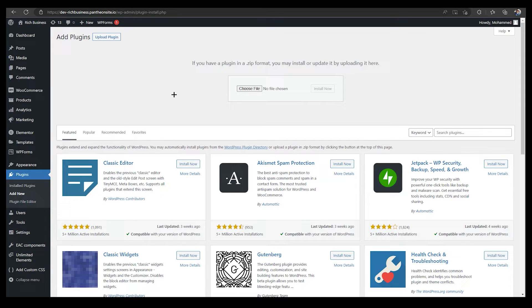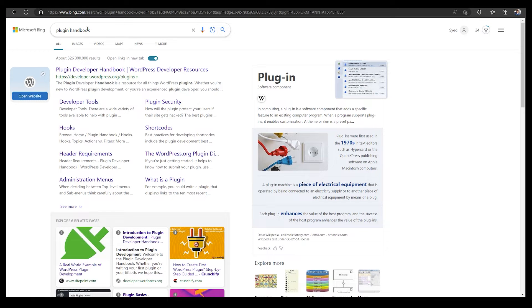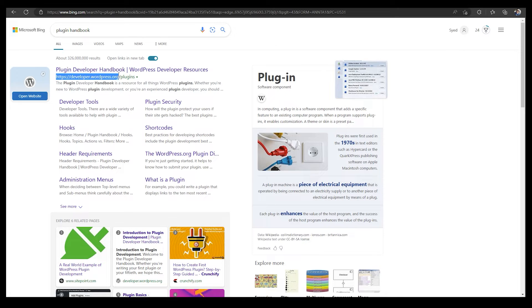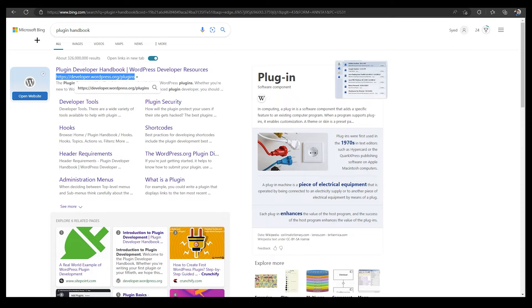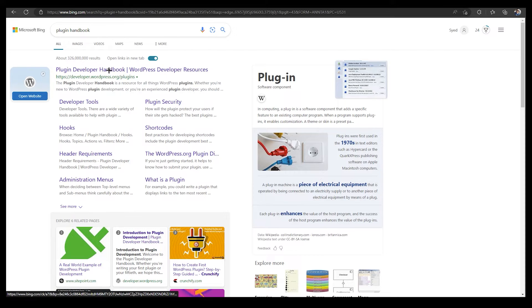So how you can do it? First of all, you need to search for plugin handbook. The first link is developer.wordpress.org/plugins.